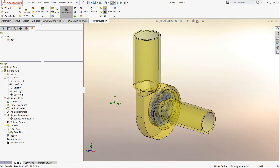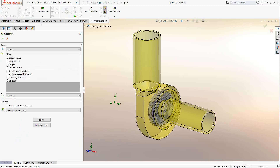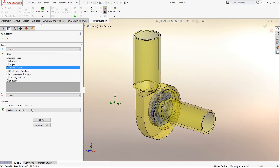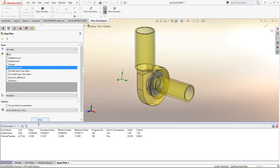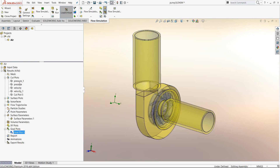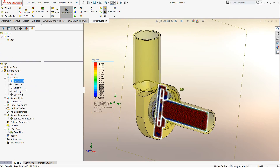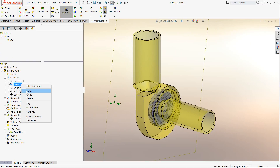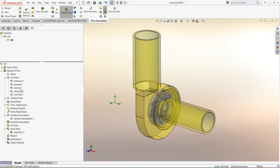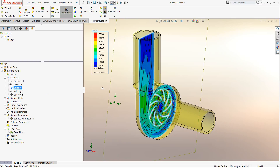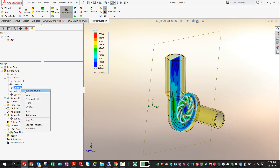In terms of post-processing plots, two things I would like to highlight: first is the volume flow rate. Since we already have a goal defined, we can directly select it from the goals and see the final converged values of volume flow rate and suction pressure. Another option is to create cut plots at different locations to visualize the results — for example velocity plots at different cross-sections.